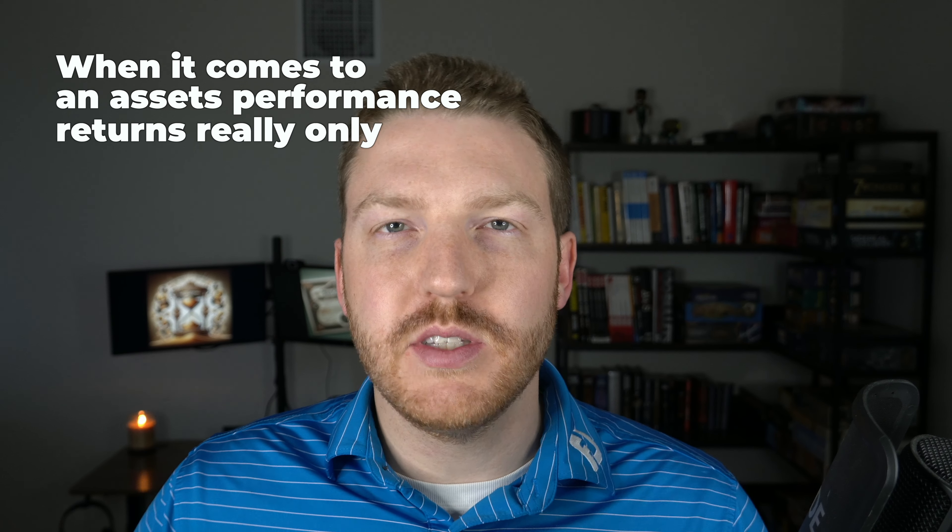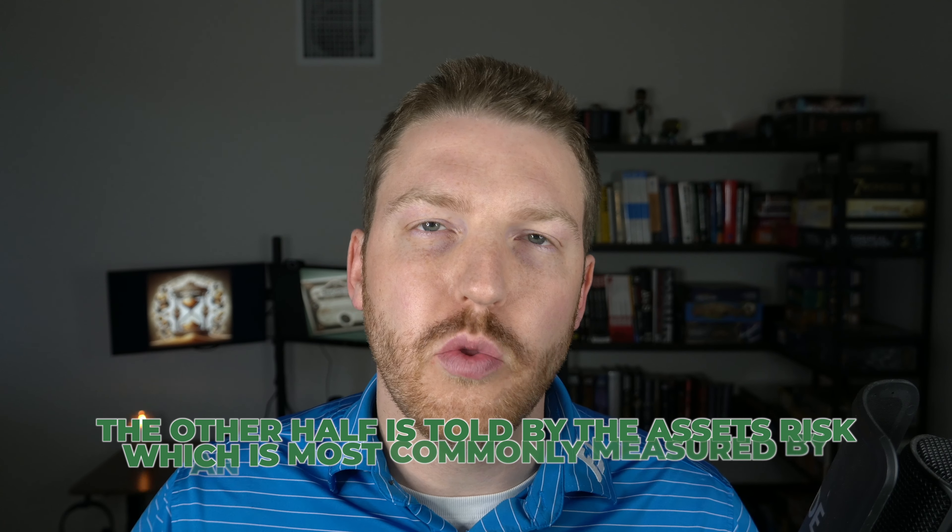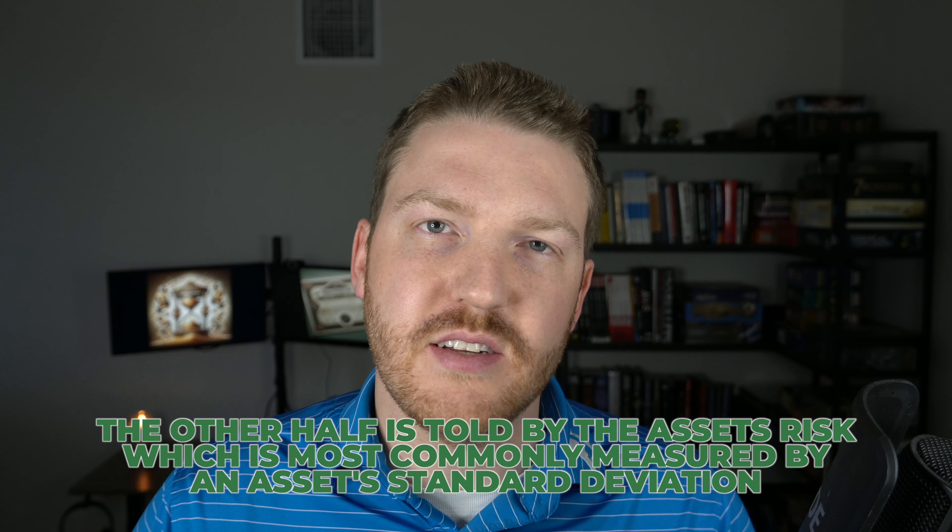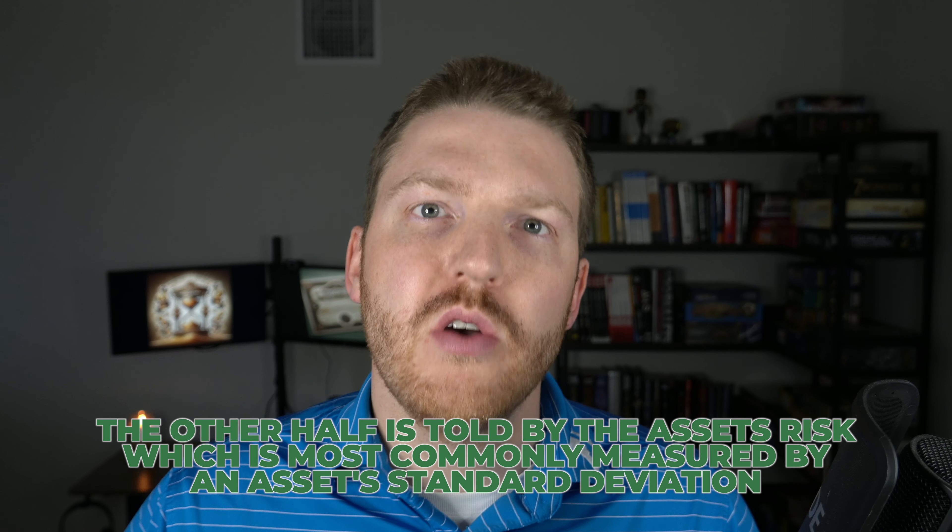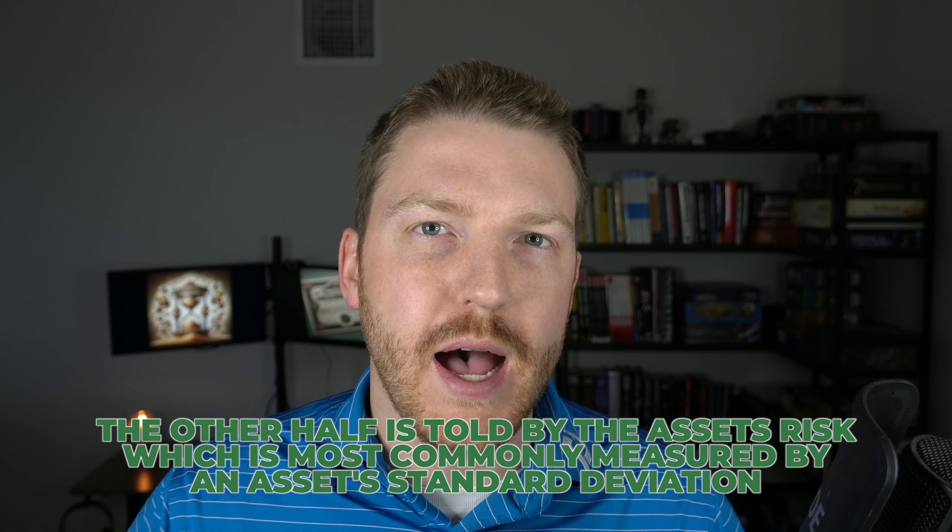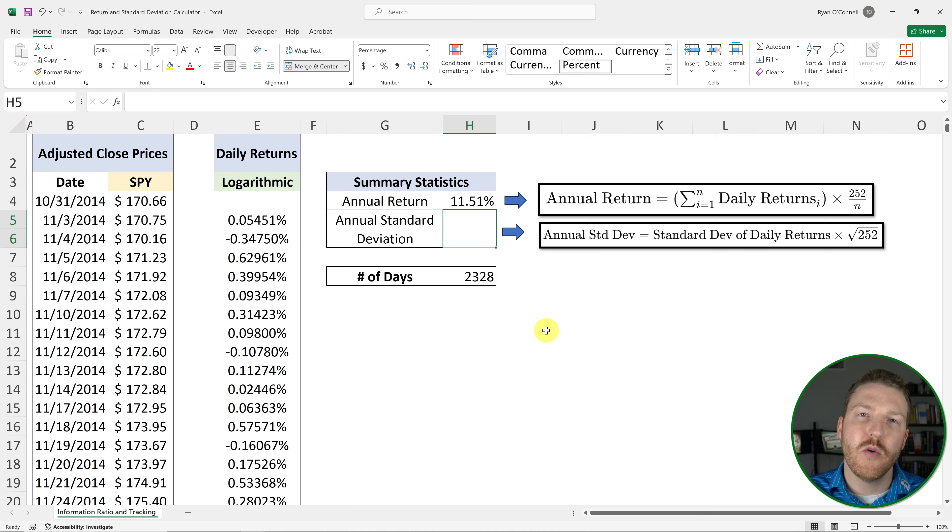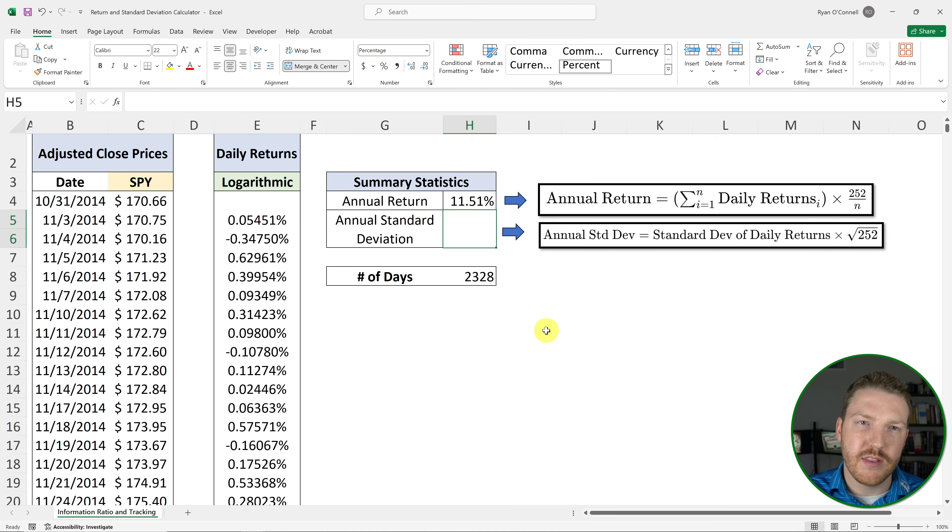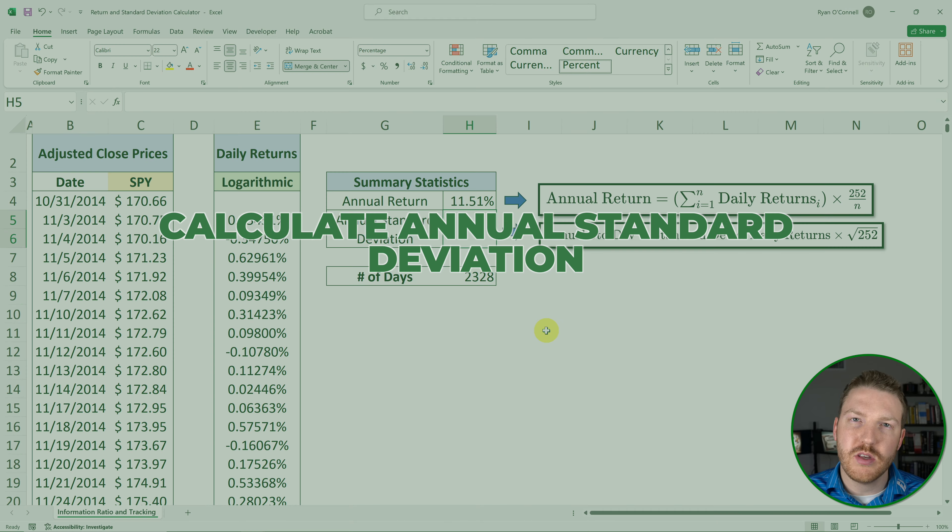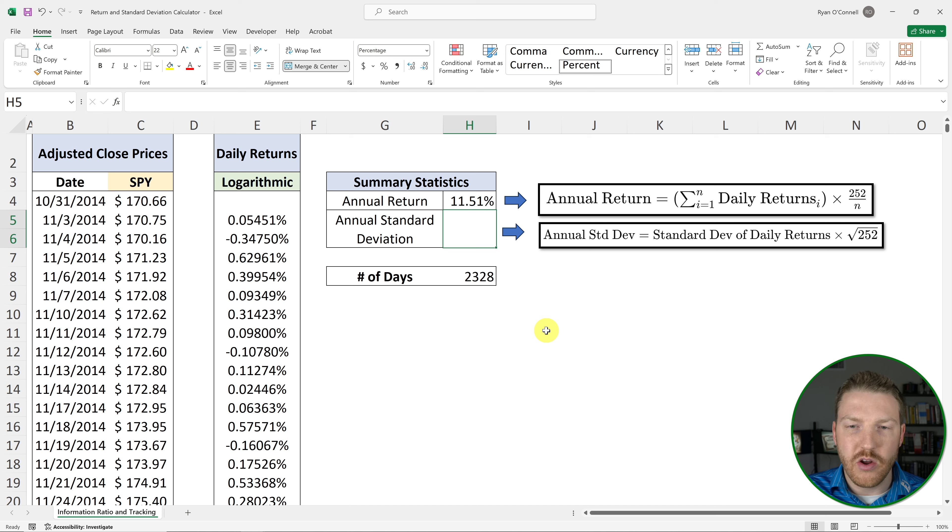When it comes to an asset's performance, returns really only tell us half the story. The other half of the story is told by the asset's risk, which is most commonly measured by an asset's standard deviation. And we can calculate that quite easily using the daily returns.